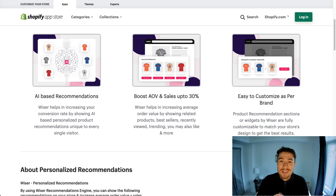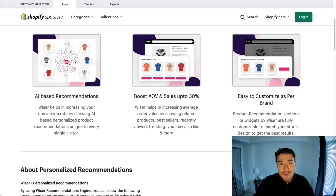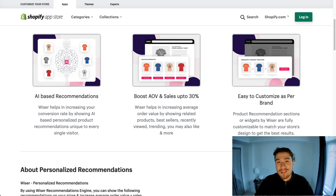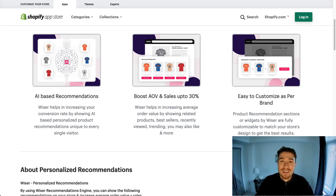Overall, this concludes the video on the best related product apps for your Shopify store. I hope you enjoyed this video. If you liked it, smash that like button below. If you have any questions, leave a comment. If you haven't yet, please subscribe. Thank you for watching.